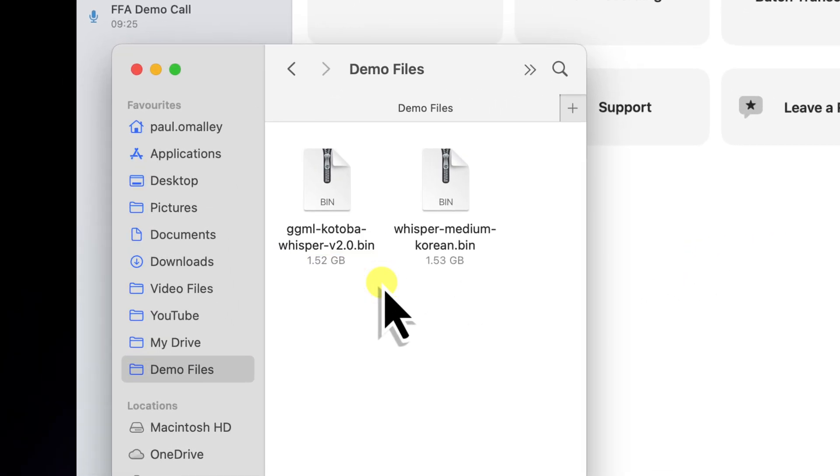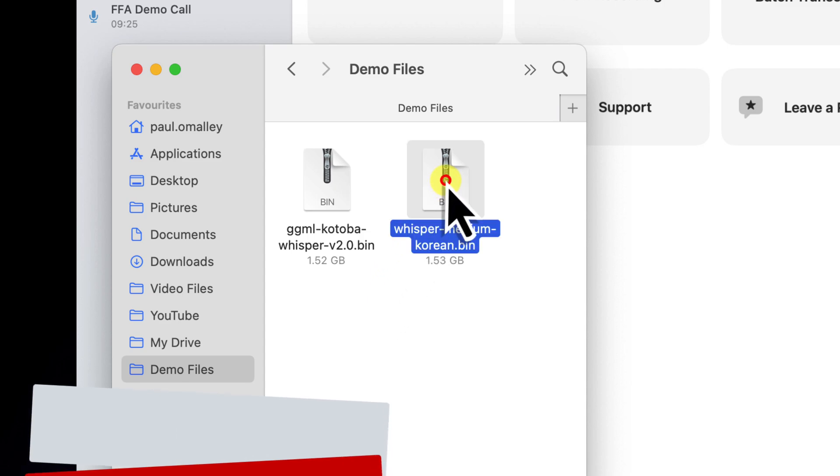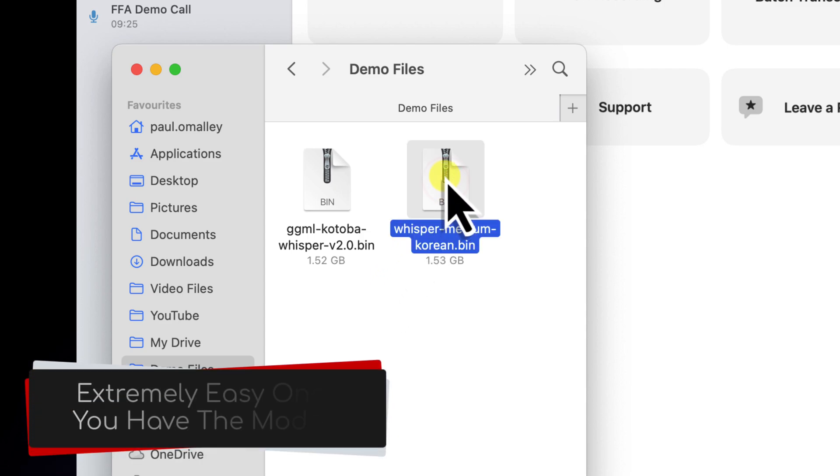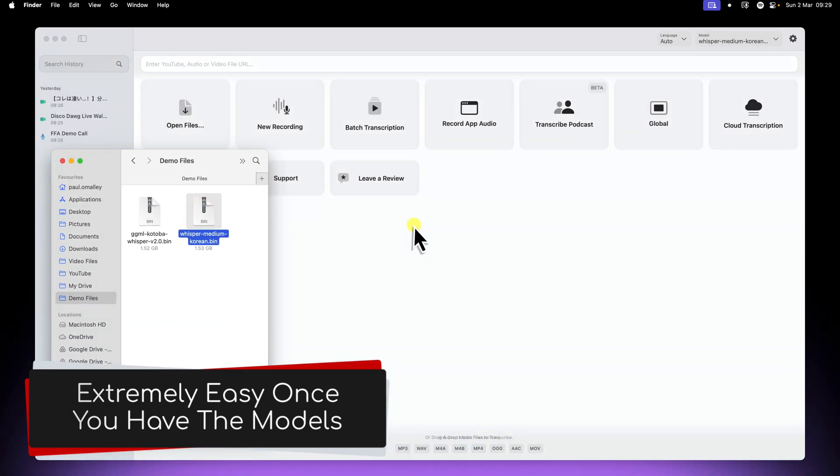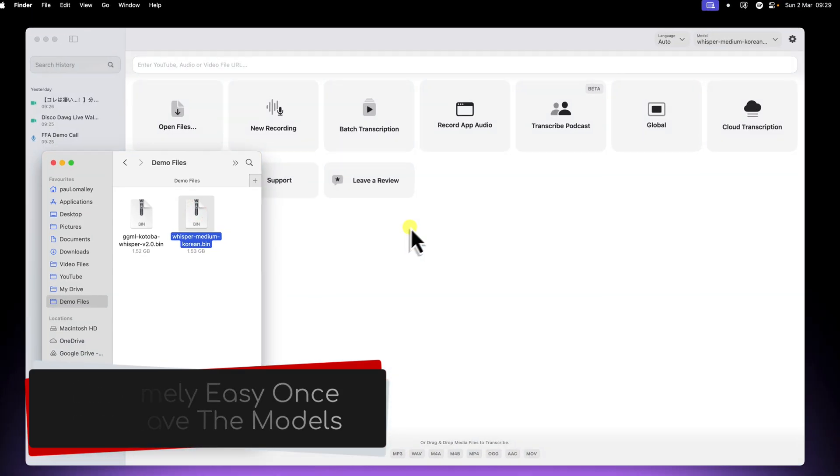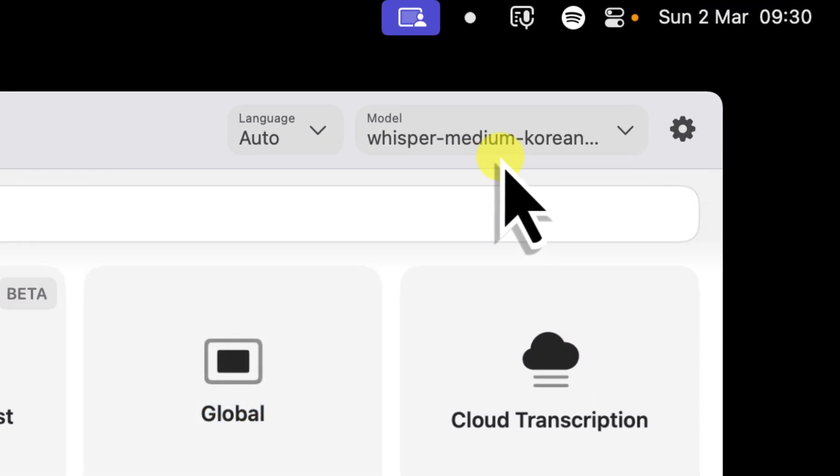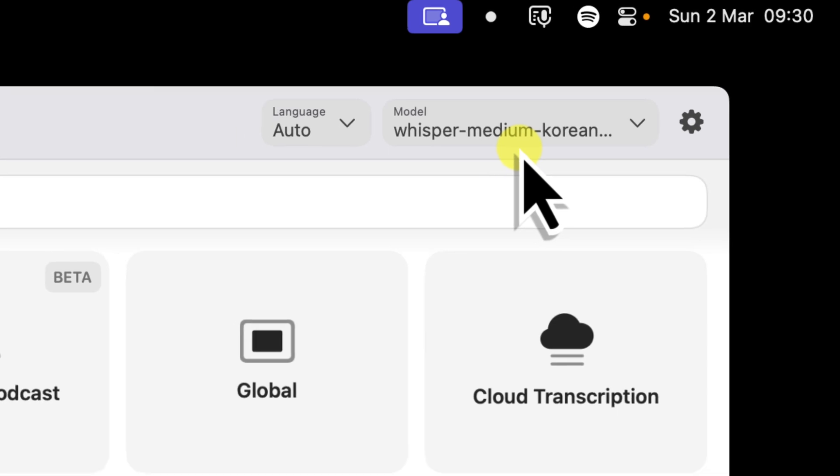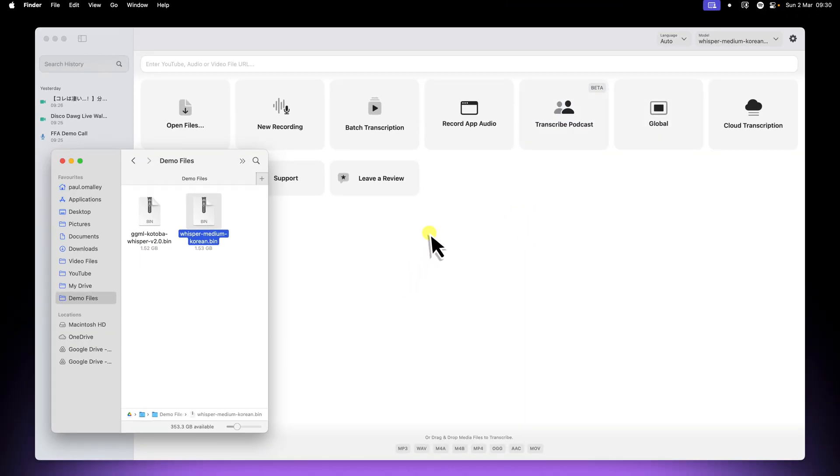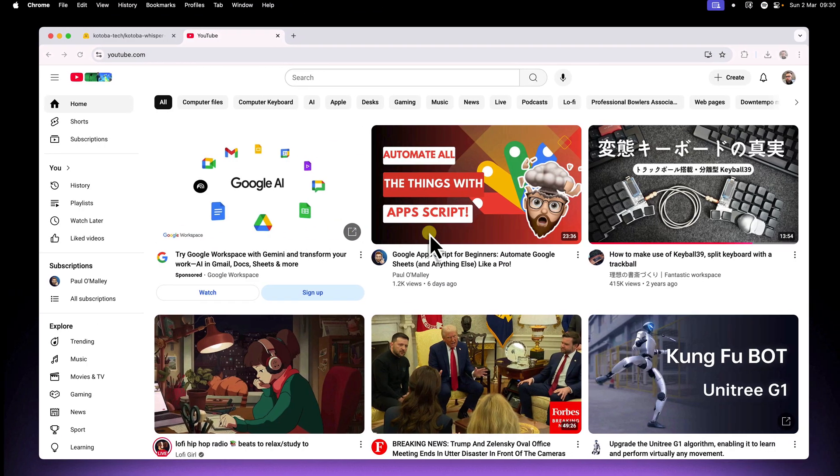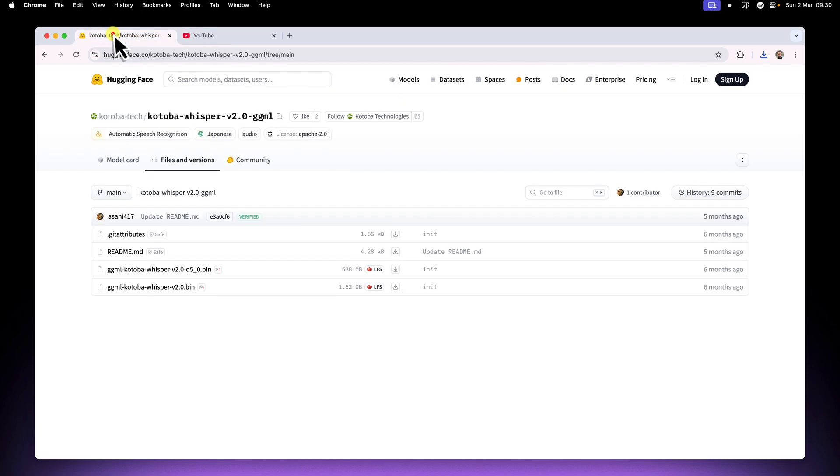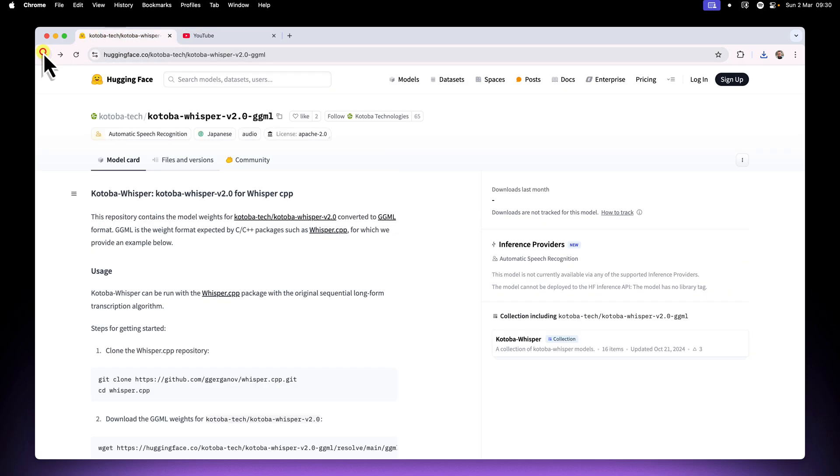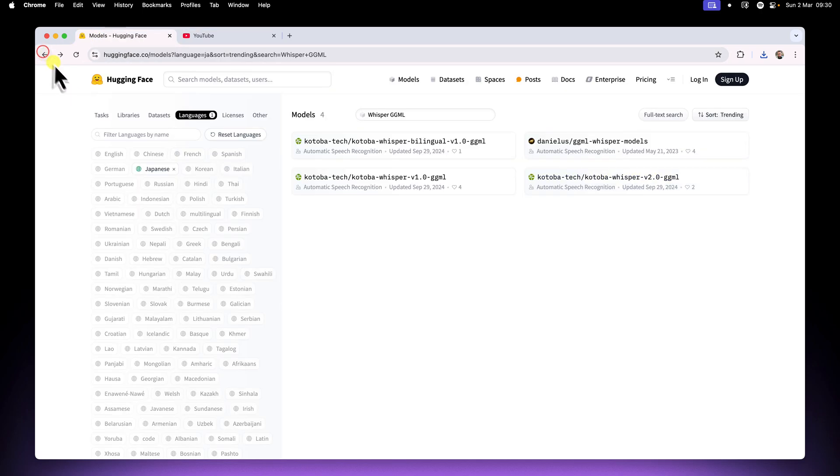And as you'd expect, this process isn't just for Japanese. I also have a Korean model here. I can drag that in, and now I'm ready to transcribe Korean audio with a specialised model as well. Hugging Face has GGML models for many, many languages. Just repeat the search and filtering process as we did earlier, and select your desired language.